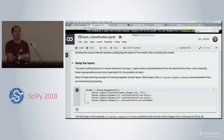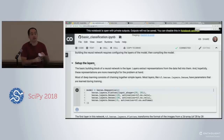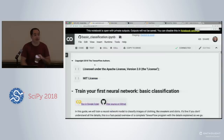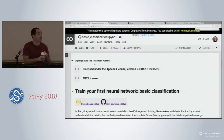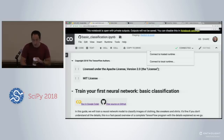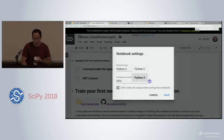Colab supports installing other languages. It's running inside a container in Google Cloud and you have root access. You can run any command you want starting with a bang. For Python version — there's both Python 2 and 3. You can also connect it to a local runtime and use it as an IDE. If you go to Edit > Notebook Settings, you can swap between Python 2 and 3.